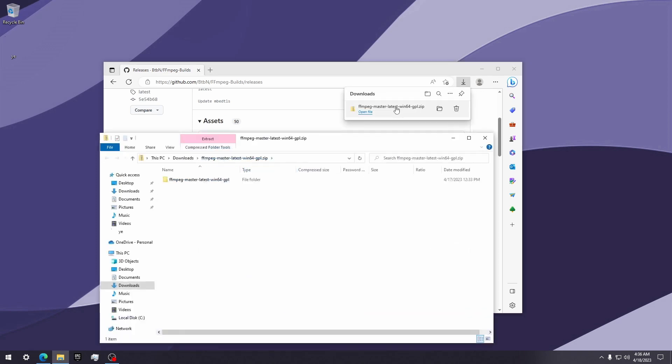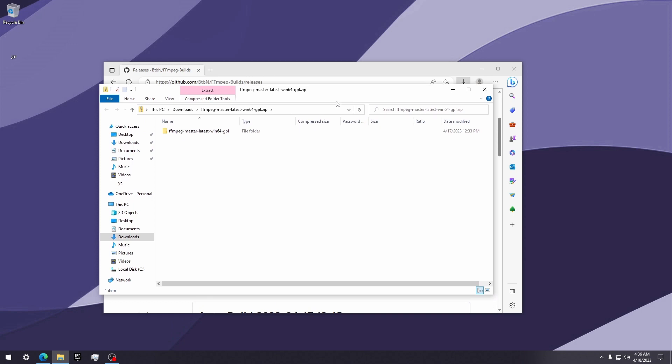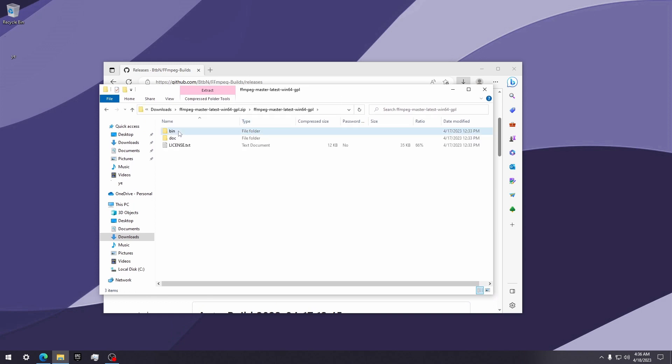After it's downloaded, click on it and it should automatically extract. Go into the main folder, then the bin folder, and copy ffmpeg.exe to your desktop.